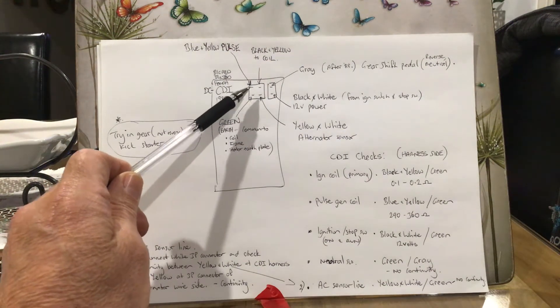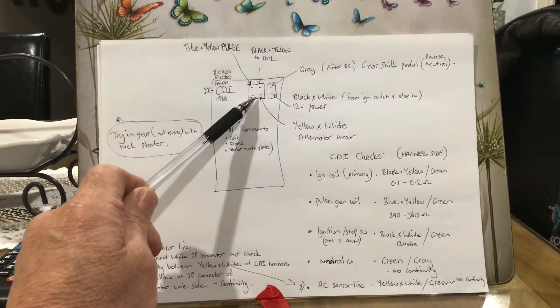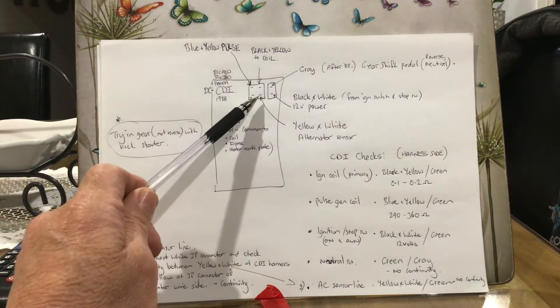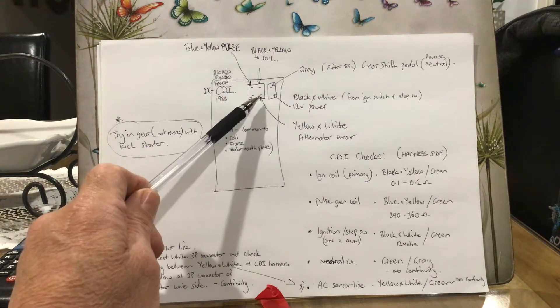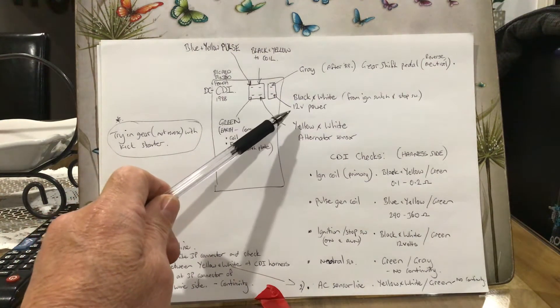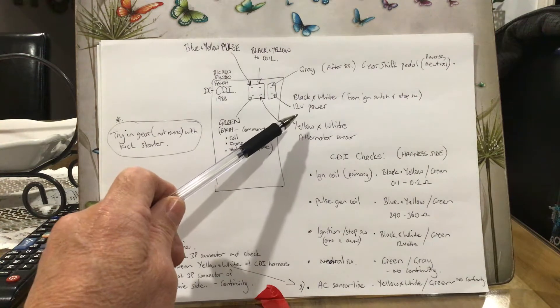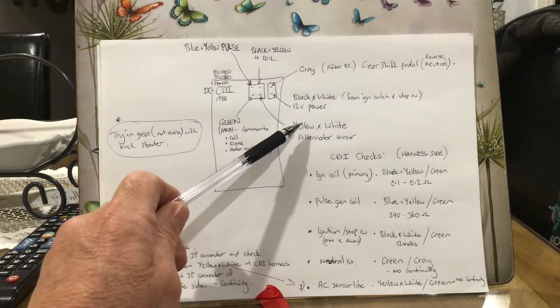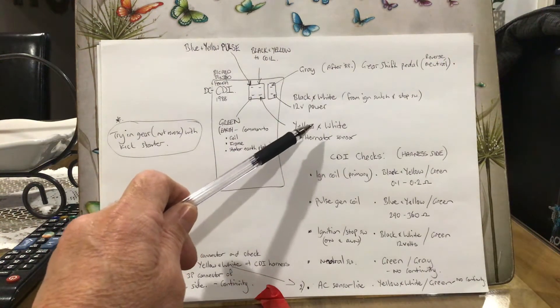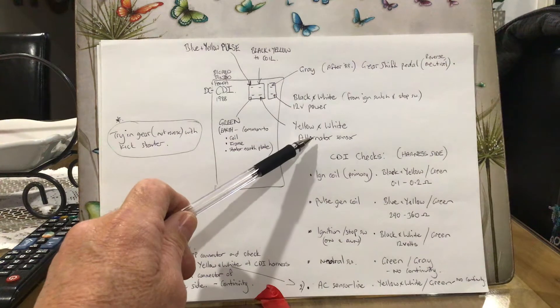This other pin here, yellow and white - my wires were very faded, I couldn't quite work out what color it really was - but pretty sure it's yellow with white, and that's the alternator sensor wire.